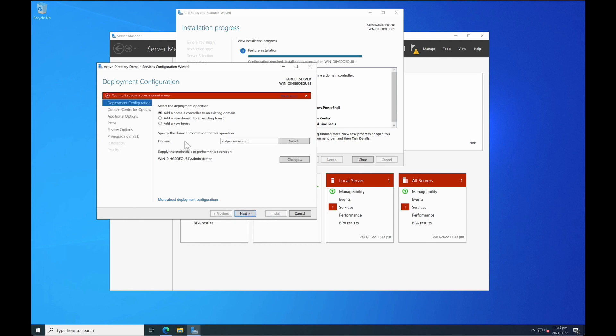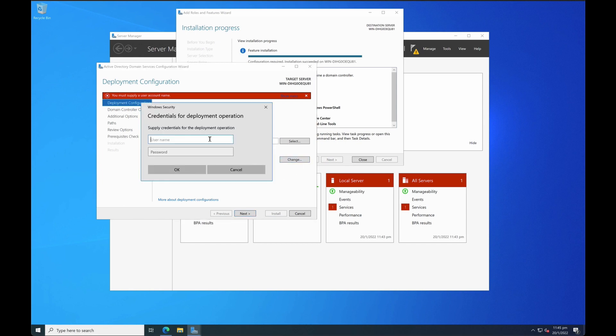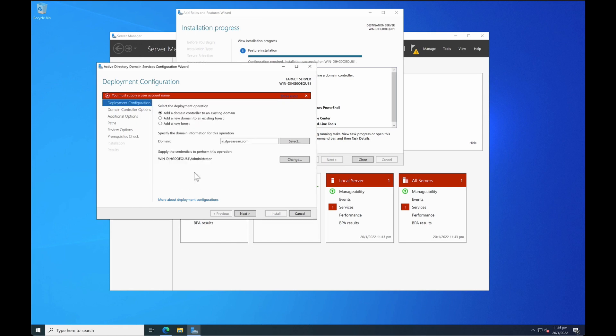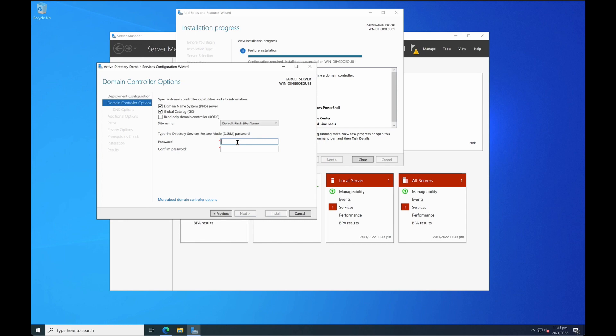So the easy way to do it is to enter in the domain name dpseasian and then followed by a forward slash and then followed by the administrator account. Once that is done you will see that the supplied credential has changed to the domain administrator. Once that's done click on next. The directory service restore mode is what you usually go through when you have major problem with your active directory. So for production environment.